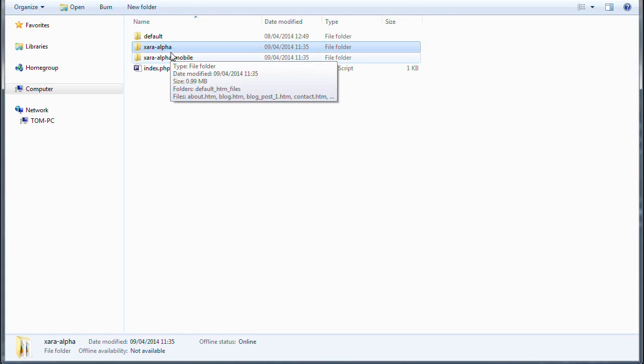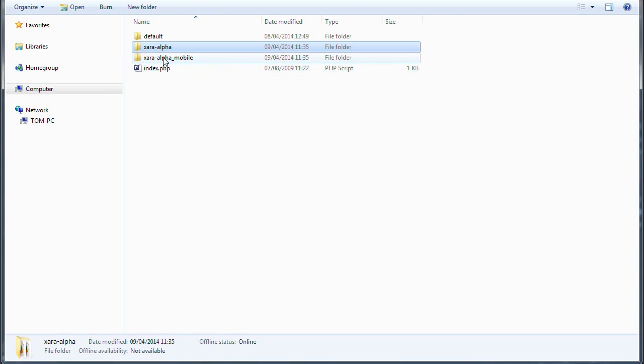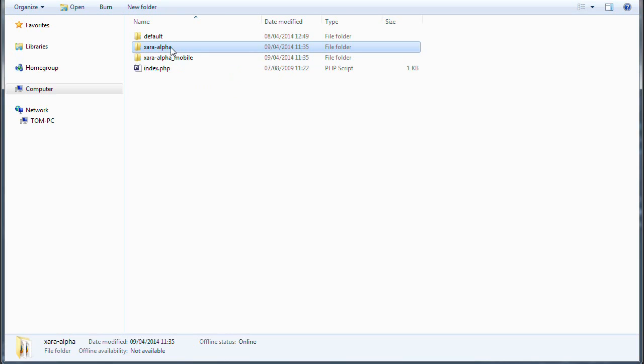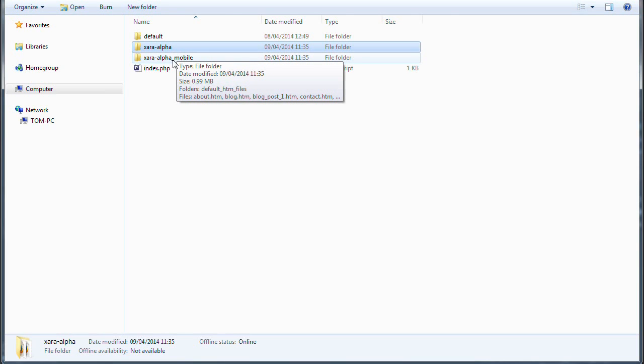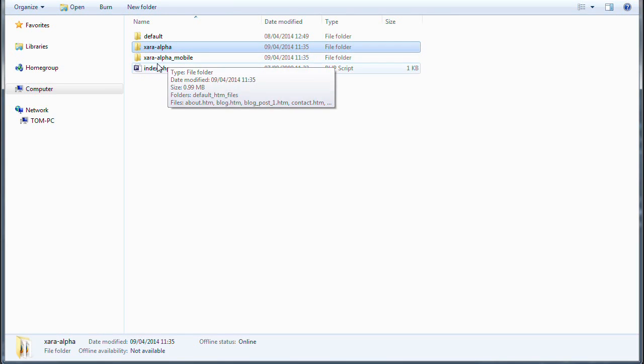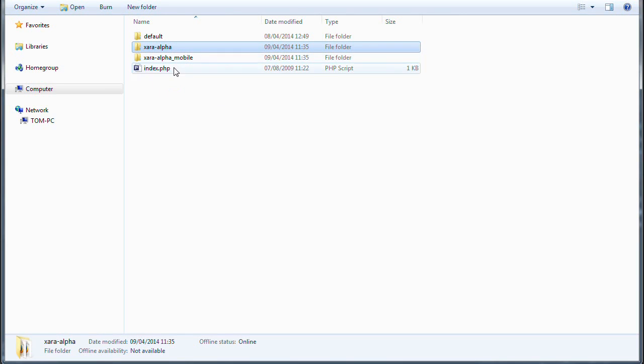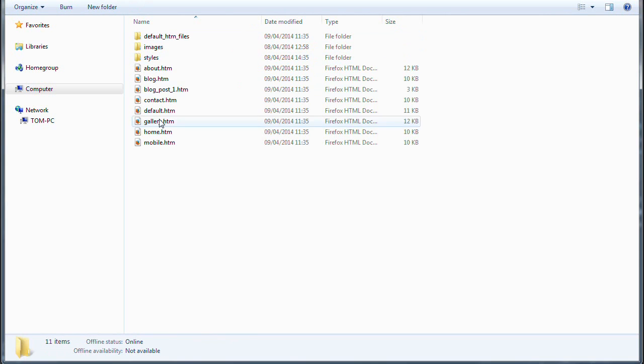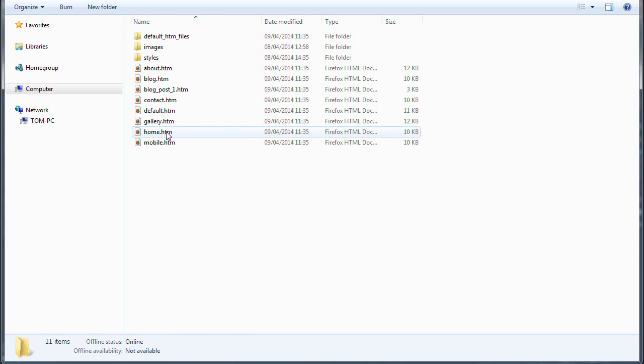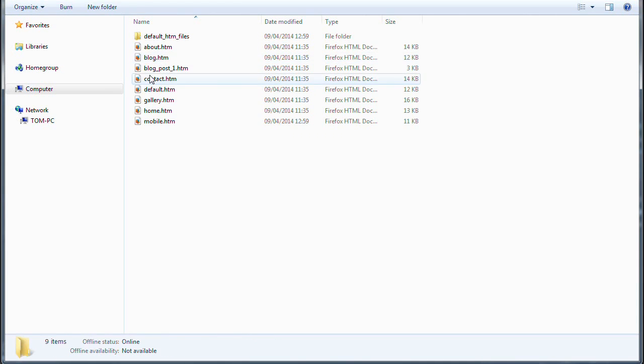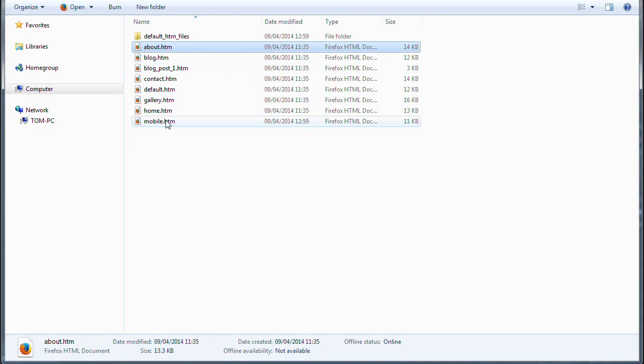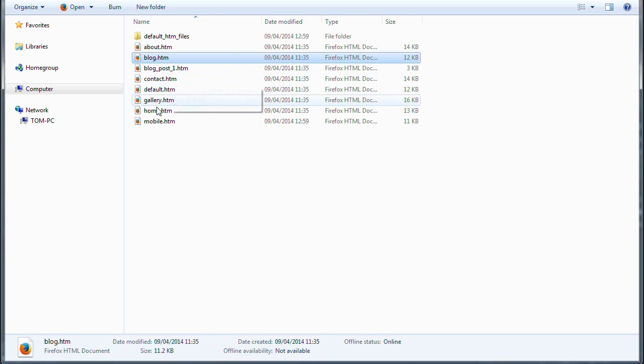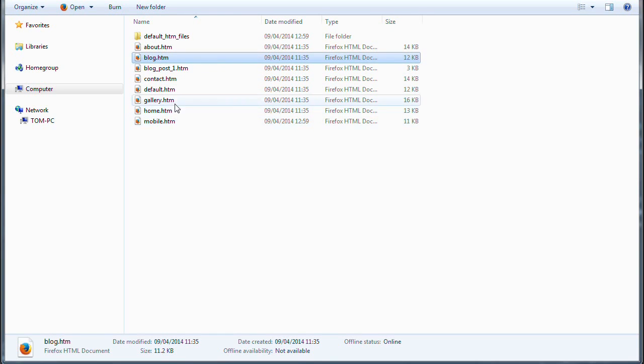Now if you add a new theme folder using the same name and just underscore mobile on the end of it, the CMS will automatically use this then for mobile displays. So basically in here we have all the page templates for our desktop, and in this one we have uploaded all our mobile page templates. I'm just looking at this locally, but it would be the same on the server.